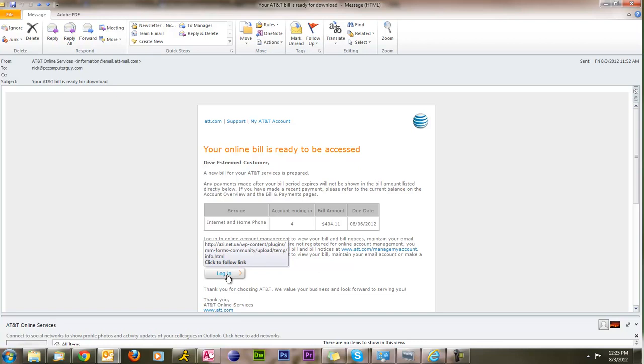But if you are unsure, then just mouse over it and see where the link is going. And that's usually, you know, if you know this trick, about 80% of the time you can discern whether it's actually a legitimate or illegitimate email. And this will hopefully prevent you from getting your account information hijacked and stuff stolen.